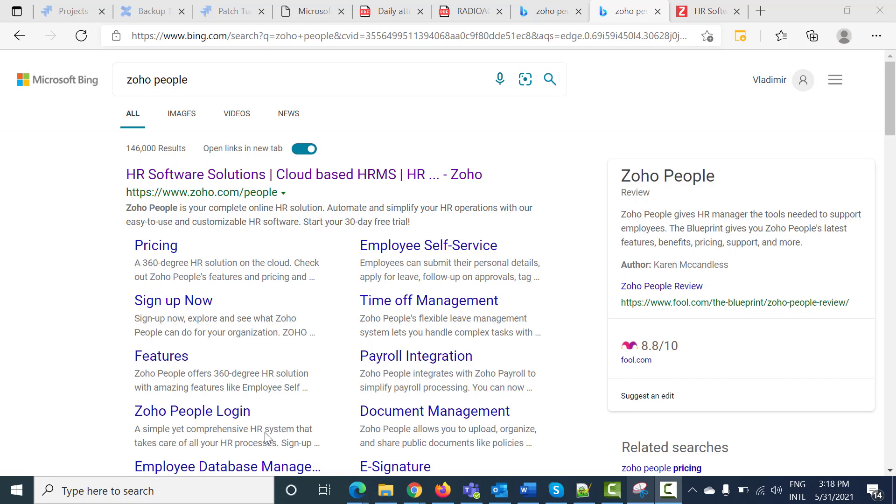I already opened the browser. In the search bar, you will have to write Zoho People, and in the appearing window you will see the HR software solution link.